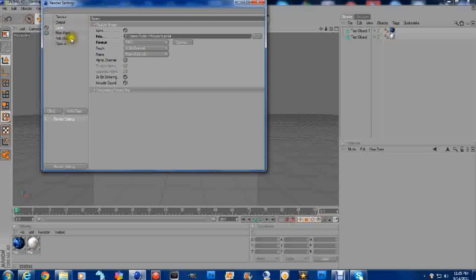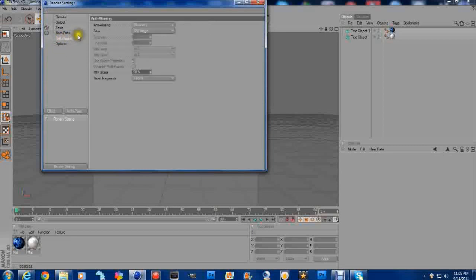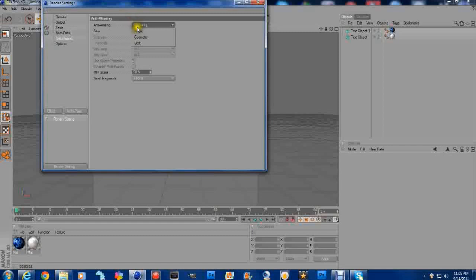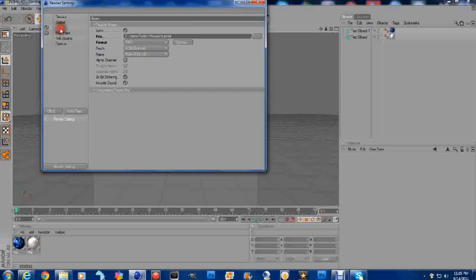Now, this is pretty important what we're about to do here. We're going to click on Anti, A-L-I-A-S-I-N-G. And click on Geometry. And we want Best. Multipass. We don't need that. Go to Save.